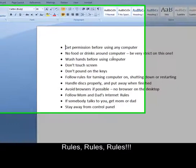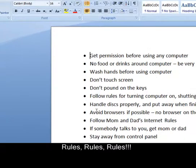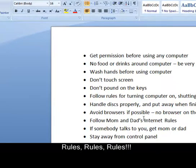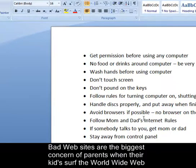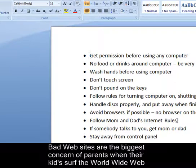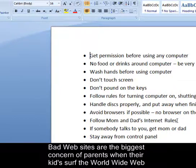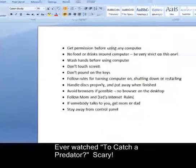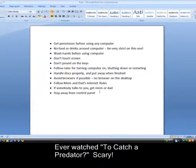Make sure the child follows mom and dad's Internet rules. At this age, there's really not a lot to go over, but as the child gets into 7, 8, 9 and wants to be on the Internet, then you have to really set the rules. If somebody does happen to instant message your child and start talking, tell your child to go get mom or dad right away. And again, stay away from the control panel.